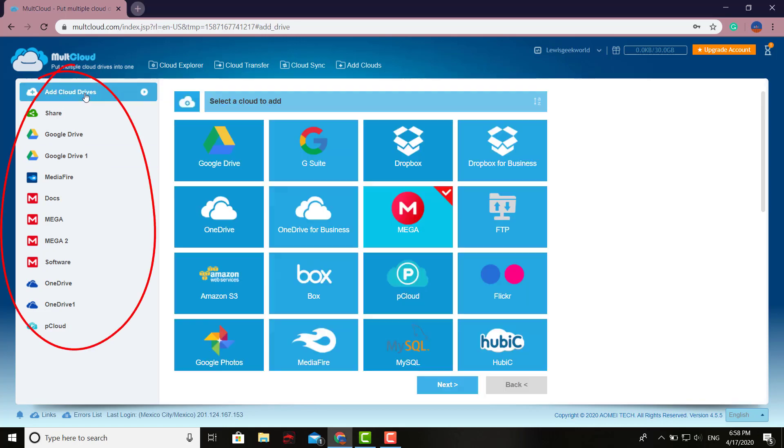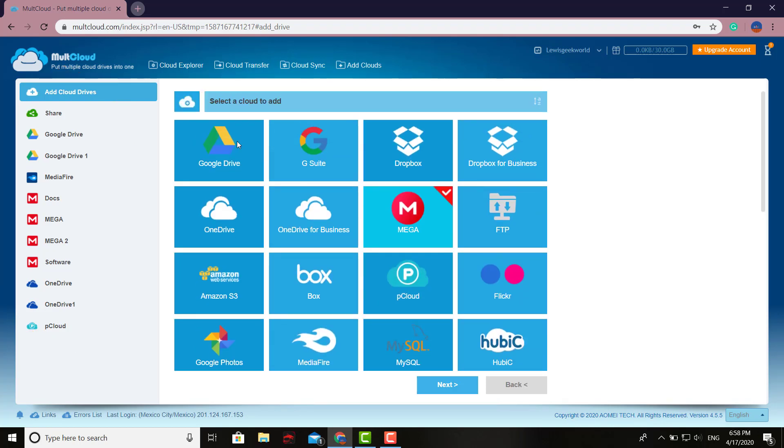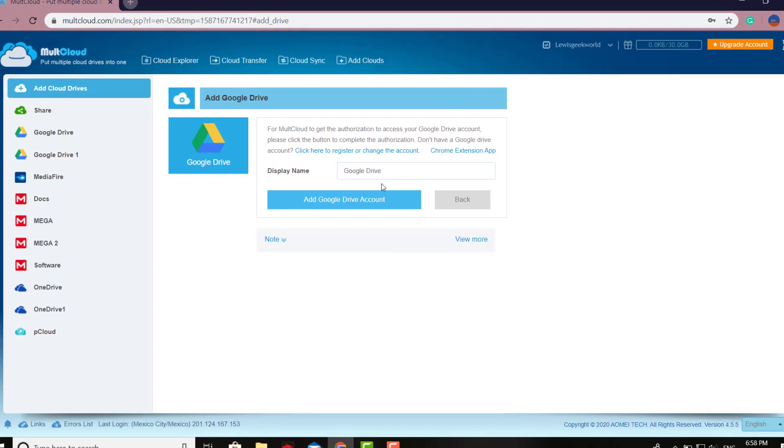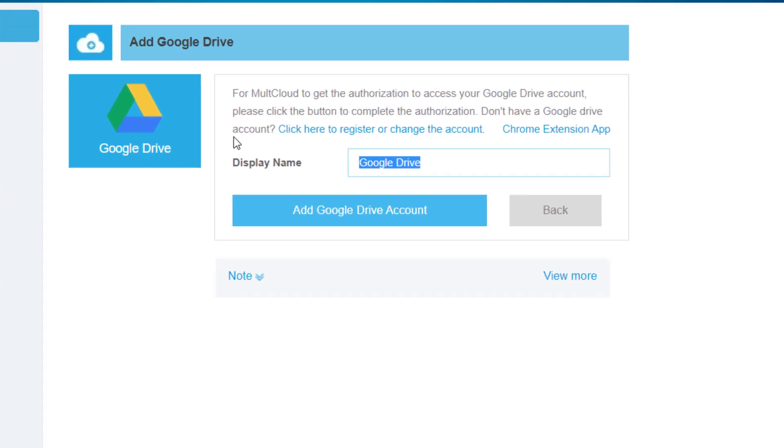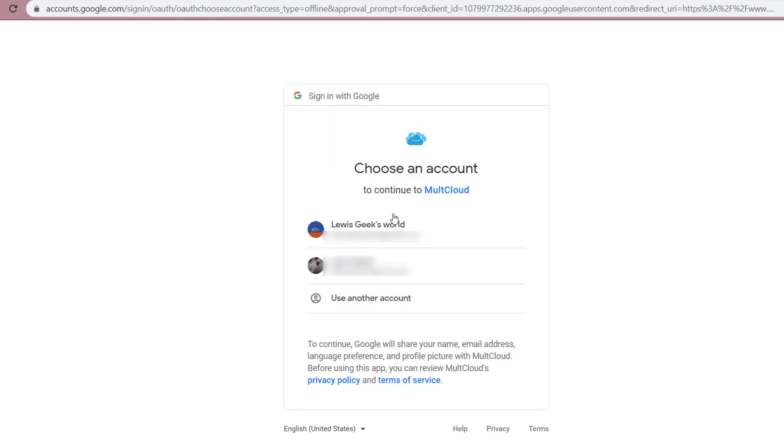You just go right here where it says Add Cloud Drives. Pick the one you want - let's say you want to add Google Drive. Just click Next.